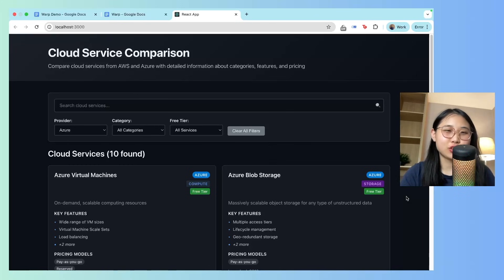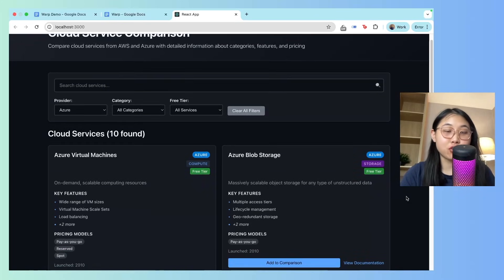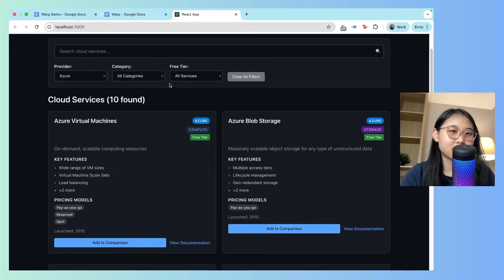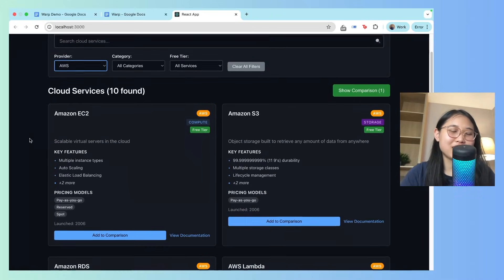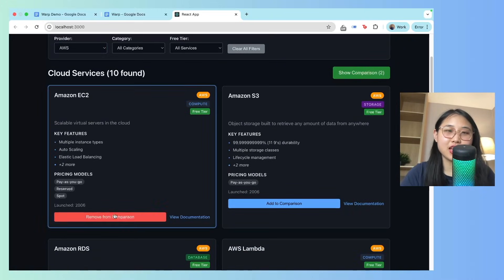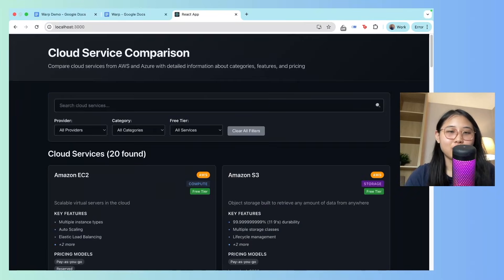Amazing. Okay. So our application includes now both AWS and Azure services. The cool part is that I can choose an AWS service and an Azure service, and then I can compare it side by side.